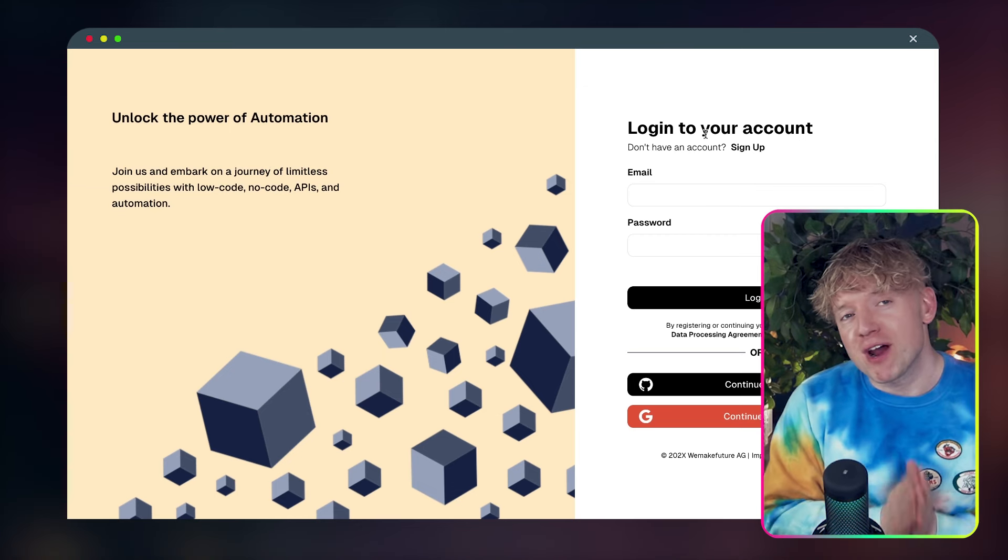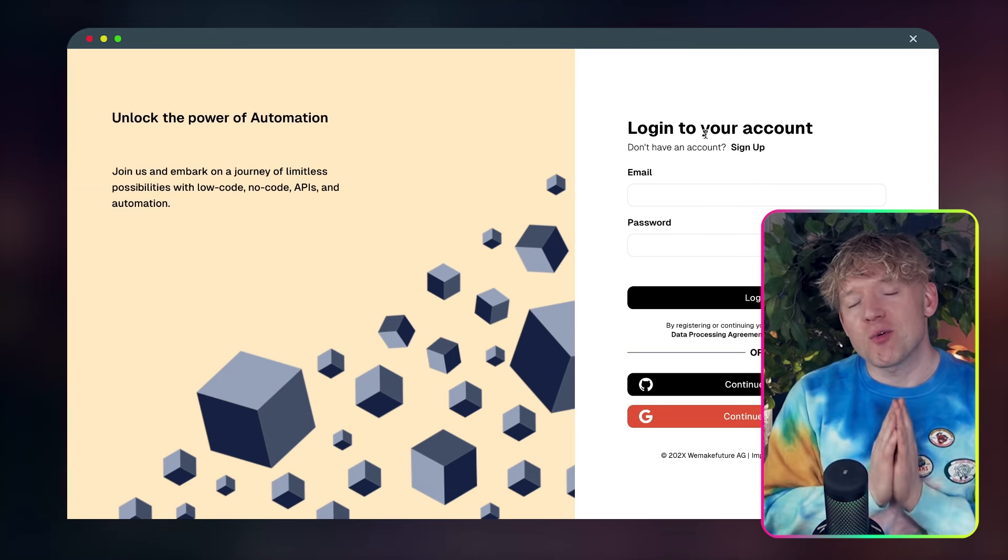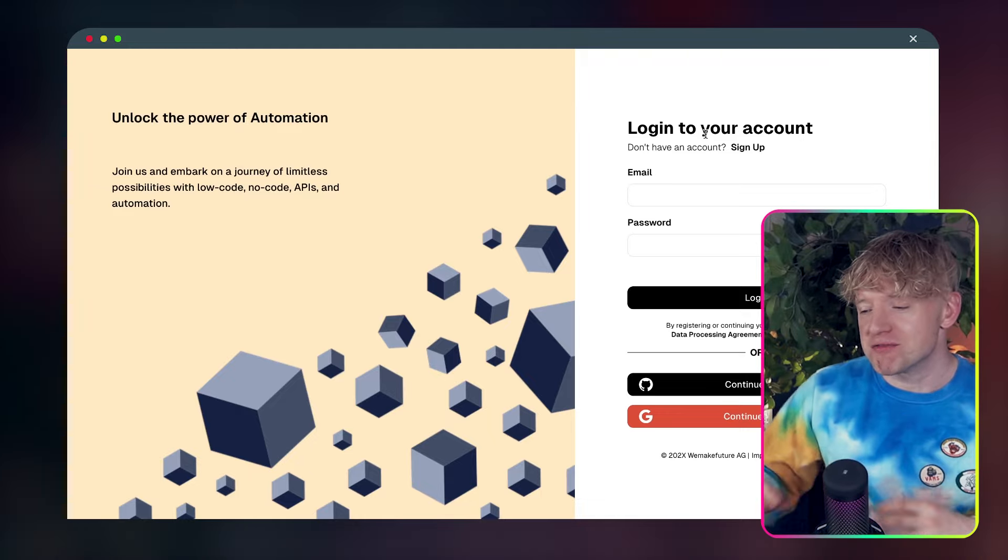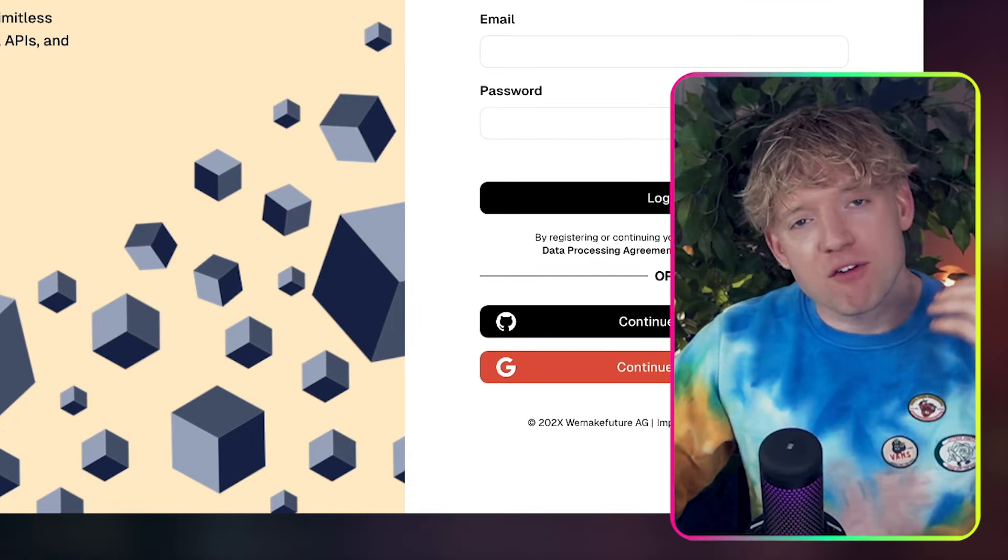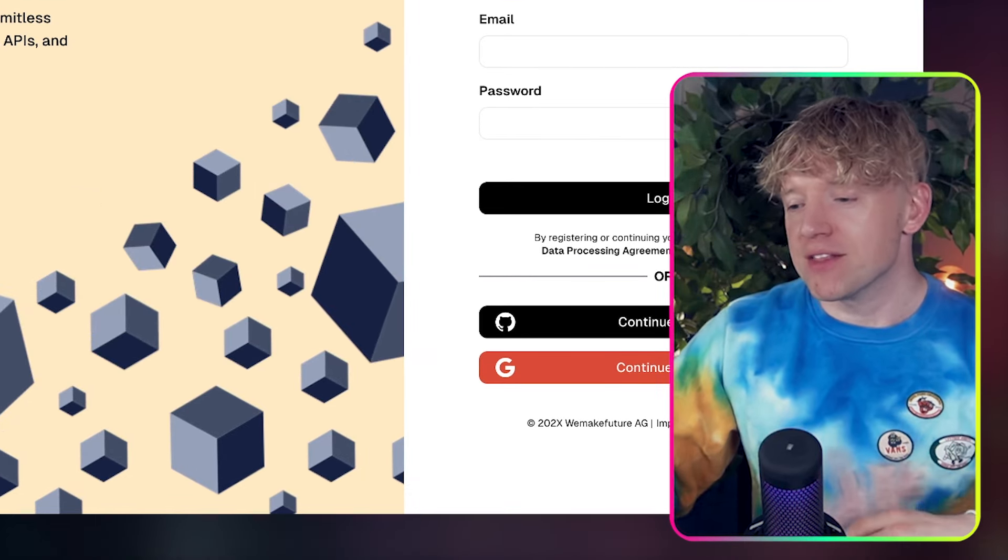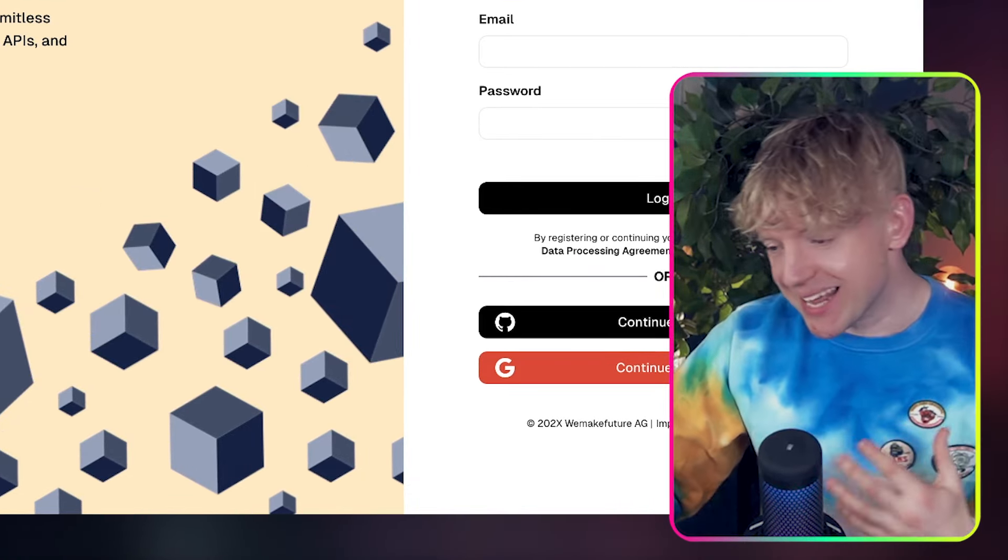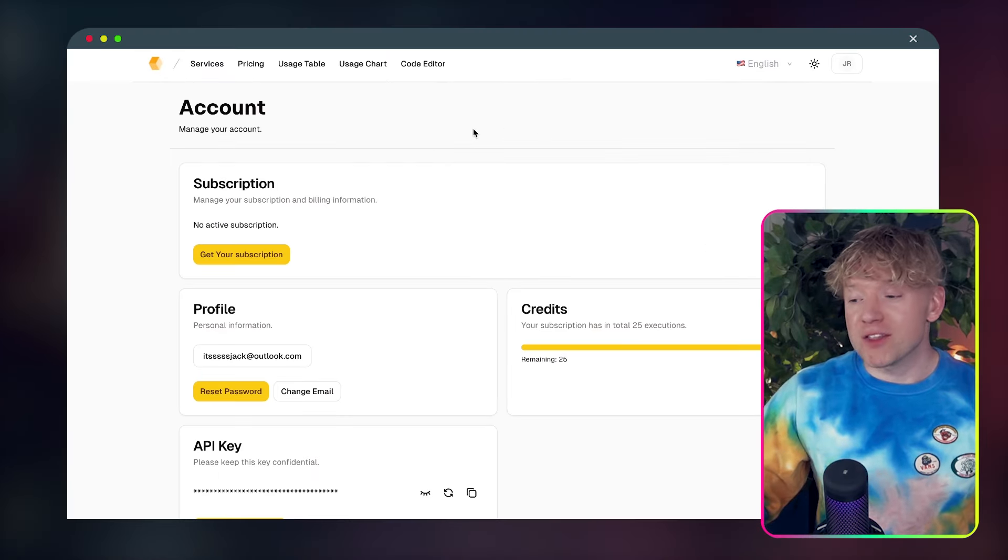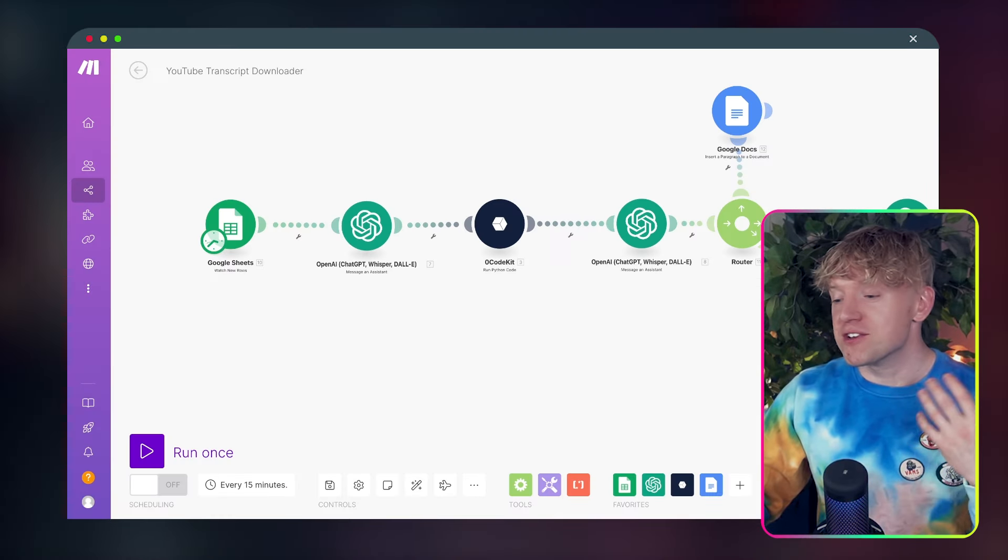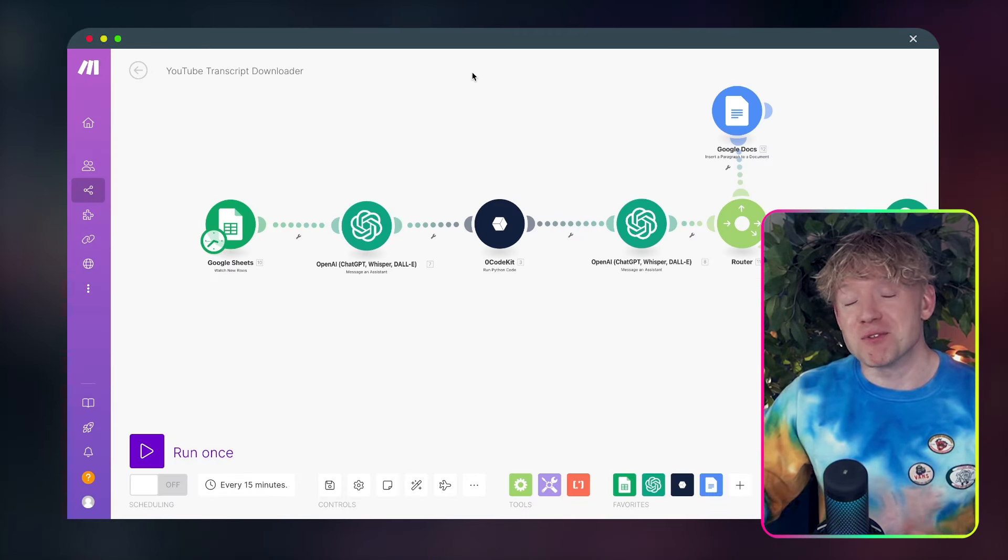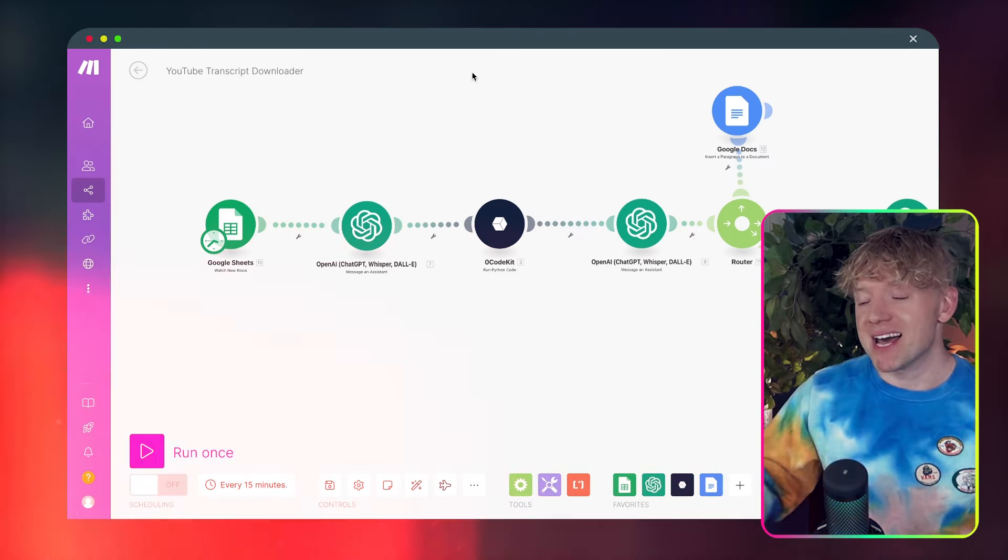And then finally, you just want to create an account with this website here. And this is going to be the coding magic for us. So I've got the links down below. And then you see this page. And the cool thing about this is you get twenty five runs of it completely free without even needing to pay for anything.